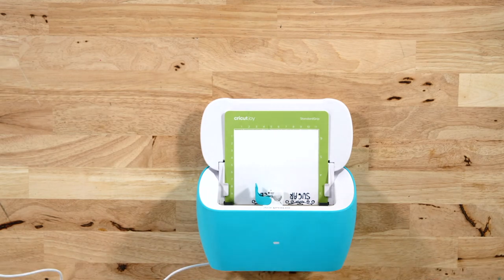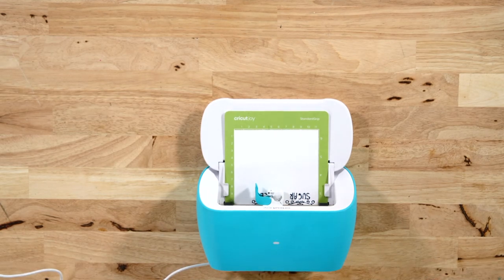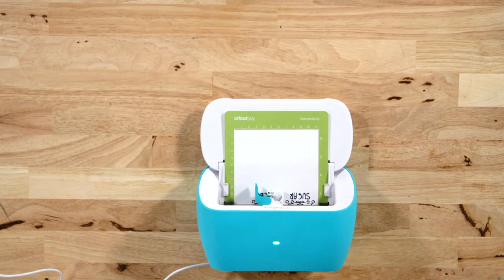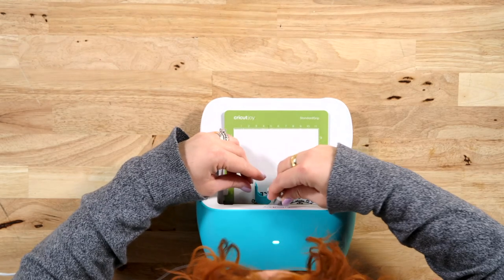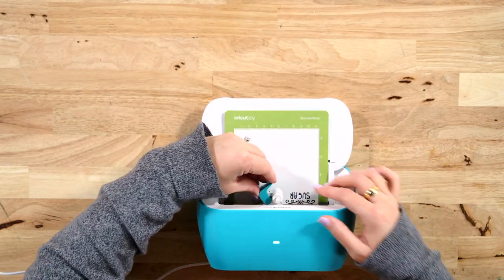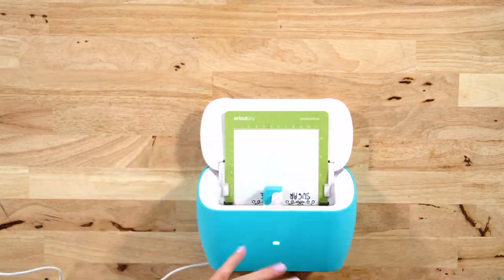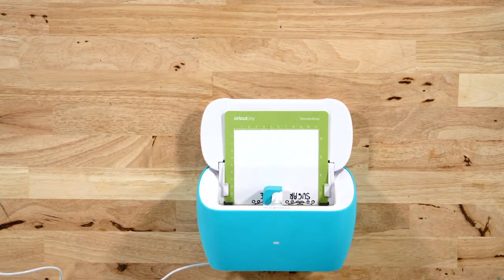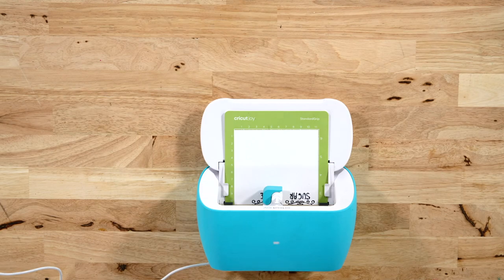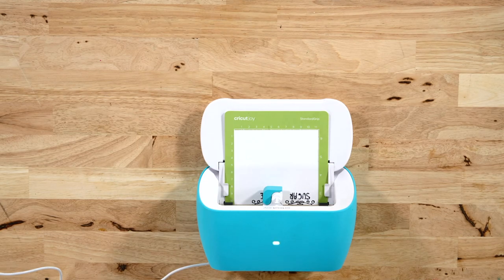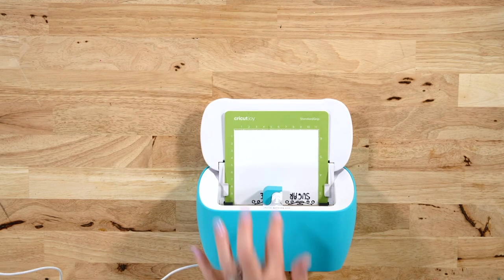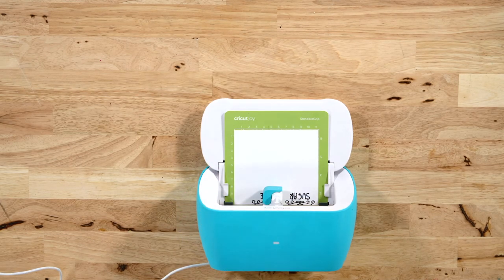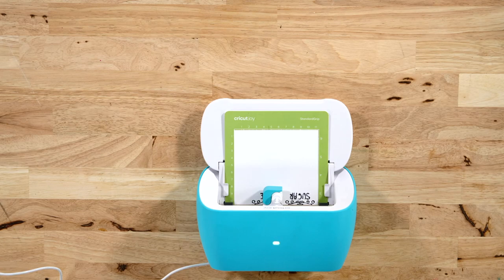Okay, now we are ready for the next step, and that is to remove the Joy pen and put our fine point blade back in the clamp. You notice the mat is still there, did not have to unload it, and then back over in Design Space it will give you the prompts to press go once the fine point blade has been reinstalled.